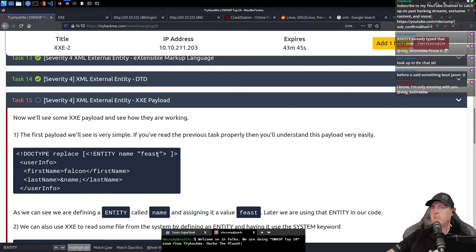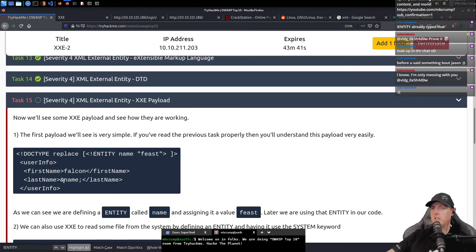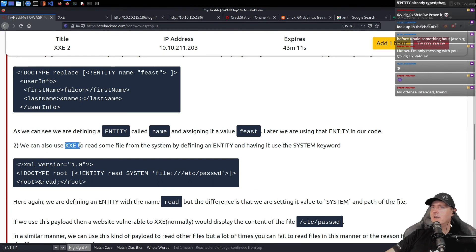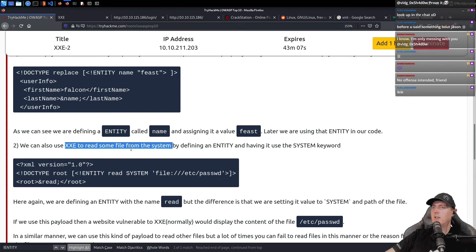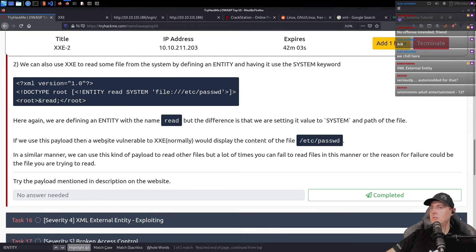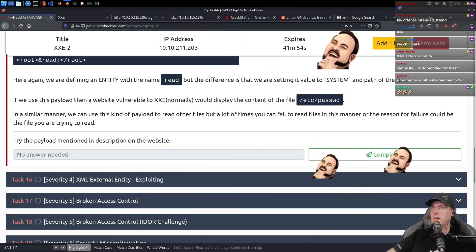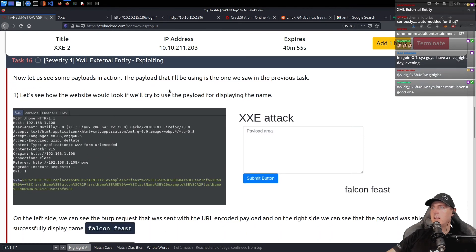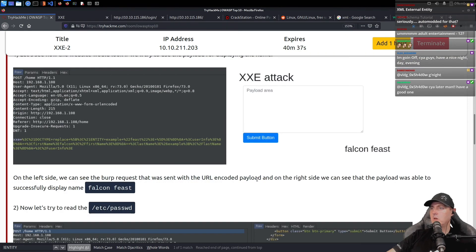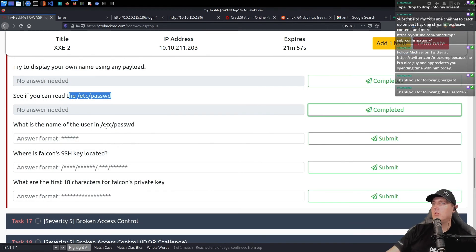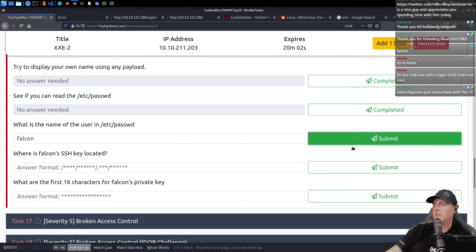The first payload is simple: entity name 'feast' with user info that has Falcon and then name. So we can use XXE to read some file from the system by defining an entity and using the 'SYSTEM' keyword. If we use this payload, then a website — back to /etc/passwd, which we've been doing. Try the payload mentioned in the description on the website. The payload I'll be using is the one we saw in the previous task. On the left side we can see the Burp request sent with the URL-encoded payload. On the right, we can see the payload successfully displayed the name. What's the name of the user in /etc/passwd? Falcon. Submit.